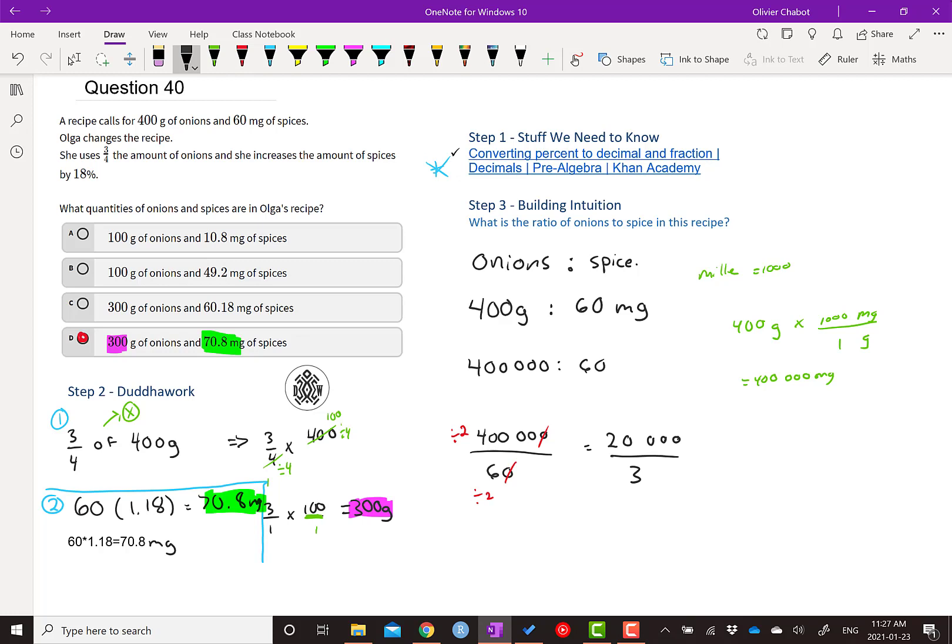So you put 20,000 onions for every three spice. That's one way to think about it. So you put a lot more onions than you put spice when you're talking in terms of weight. It makes sense just intuitively, right? Like onions have volume and not much taste. Whereas spice, you only put a little bit and it tastes a lot, although it doesn't have much weight.